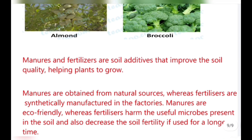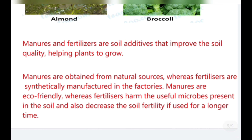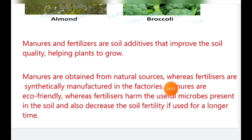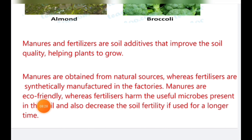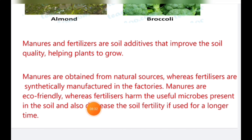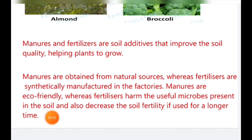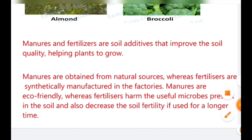Manures and fertilizers are soil additives that improve soil quality, helping plants grow. Manures are obtained from natural resources, whereas fertilizers are synthetically manufactured in factories. Manures are eco-friendly, whereas fertilizers harm the useful microbes present in the soil and also decrease soil fertility if used for a longer time. Thank you, children — you must have learned something from this video.